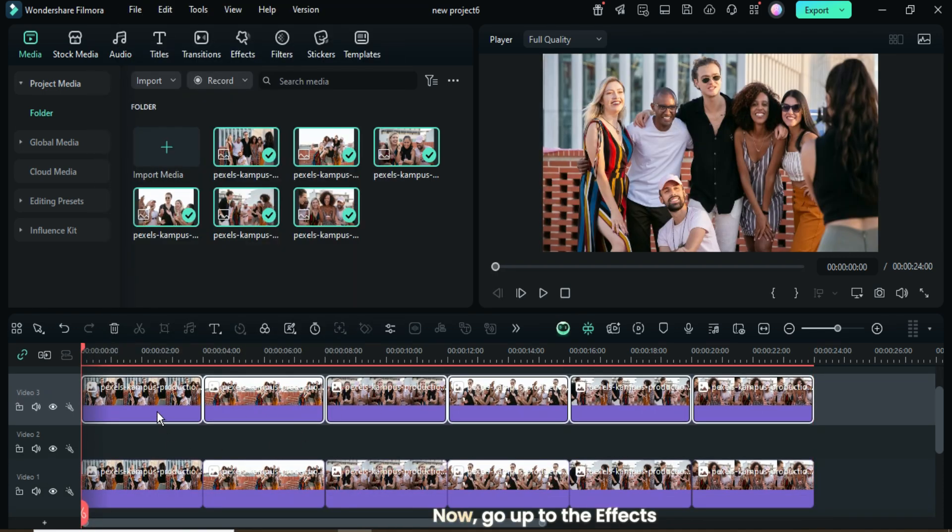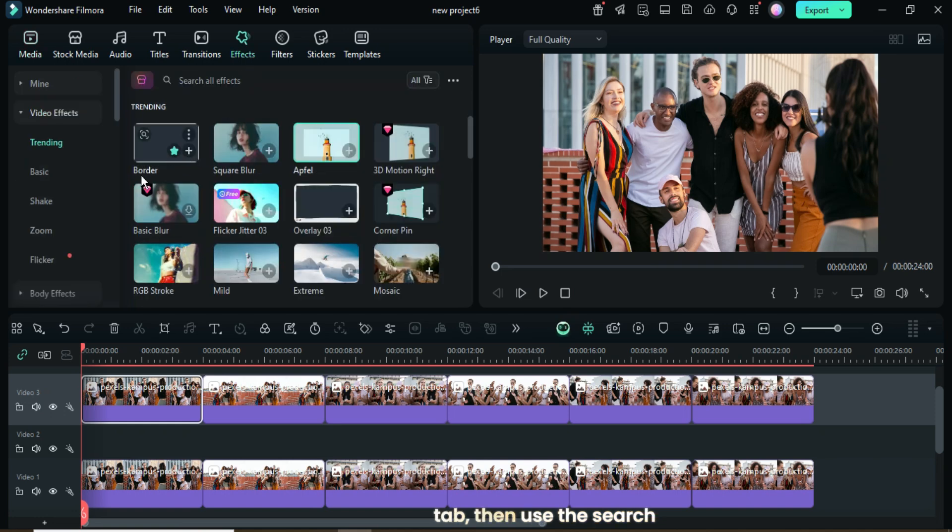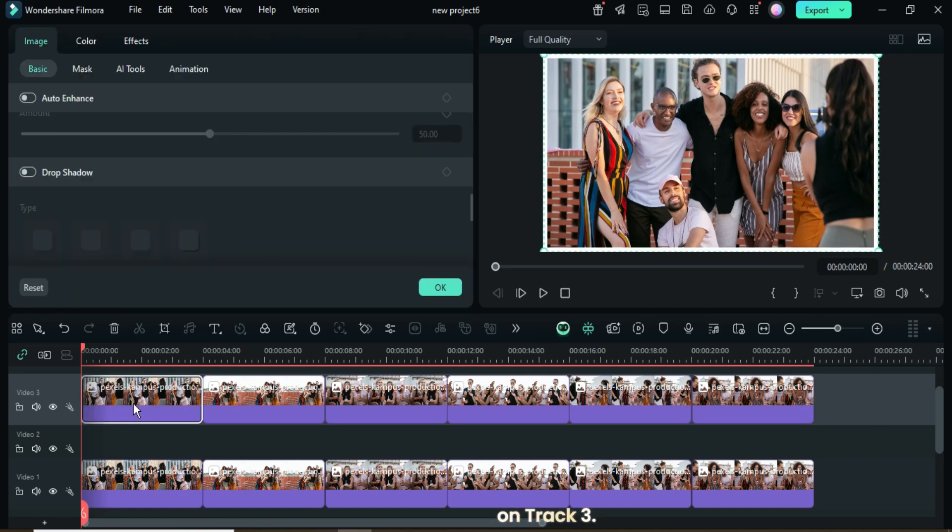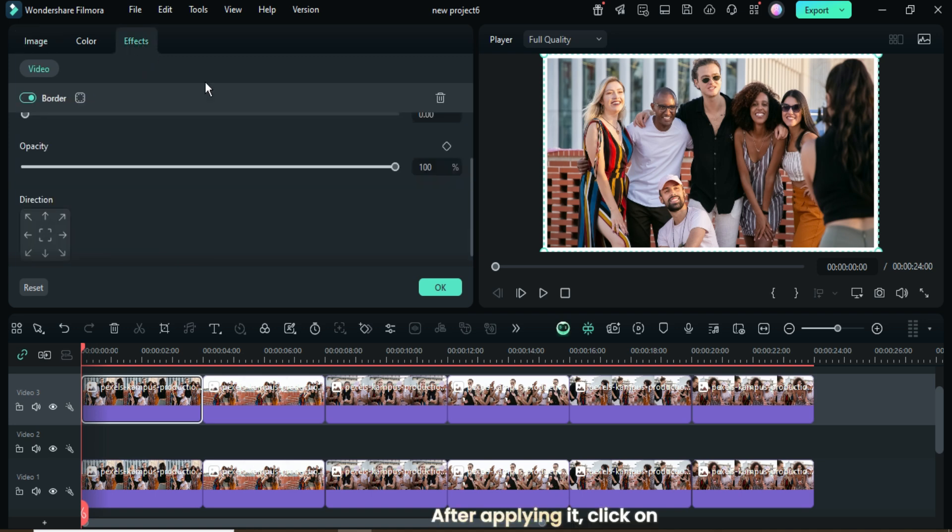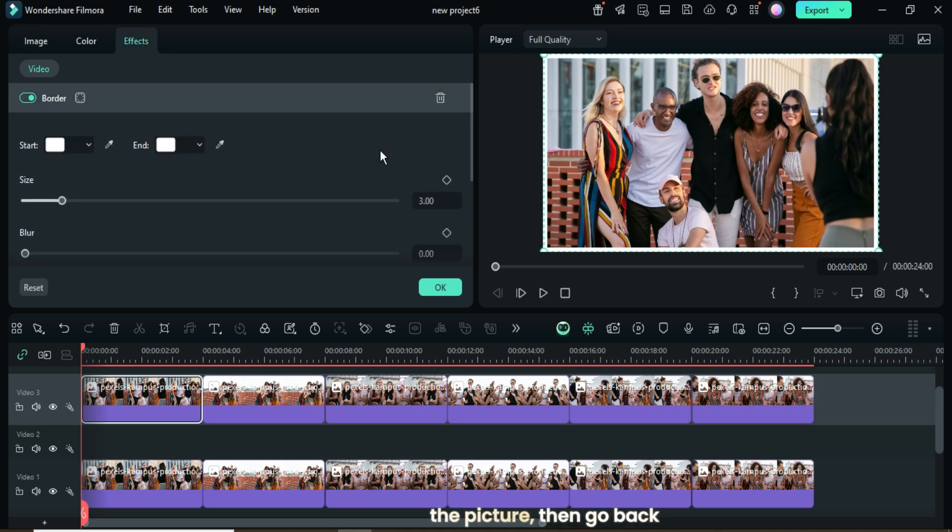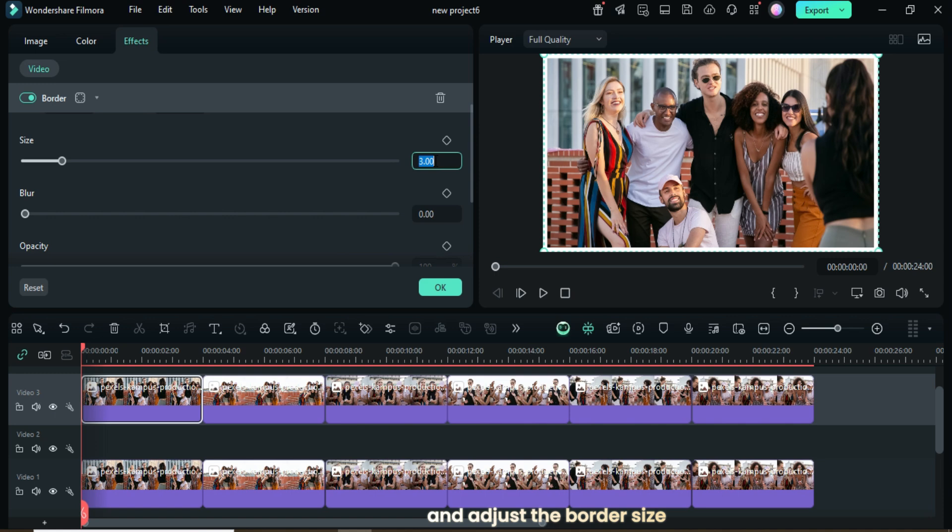Now, go up to the Effects tab, then use the search bar to find and apply the border effect to the first picture on Track 3. After applying it, click on the picture, then go back up to Effect and adjust the border size to 4.